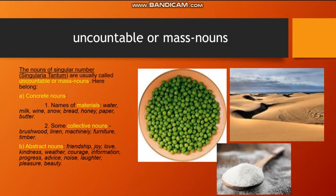The nouns of singular number, singularia tantum, are usually called uncountable or mass nouns. Here belong names of materials such as water, milk, wine, snow, bread, honey, paper, butter. Some collective nouns: brushwood, linen, machinery, furniture, timber. And abstract nouns such as friendship, joy, love, information, courage, noise, laughter, pleasure, beauty, and so on.